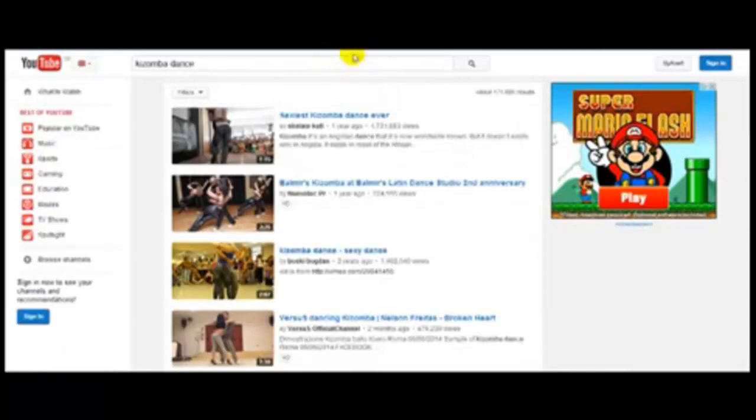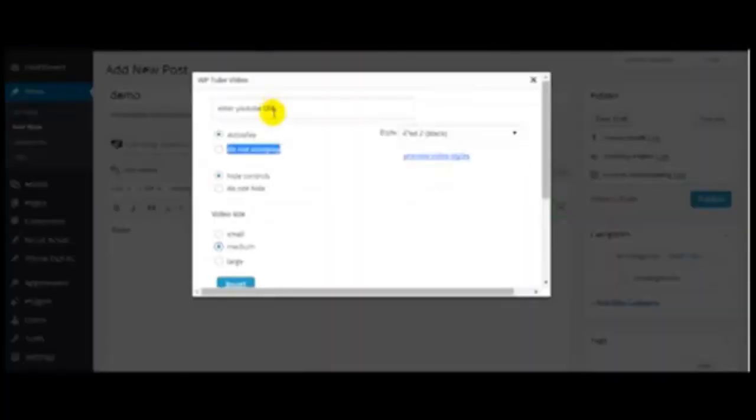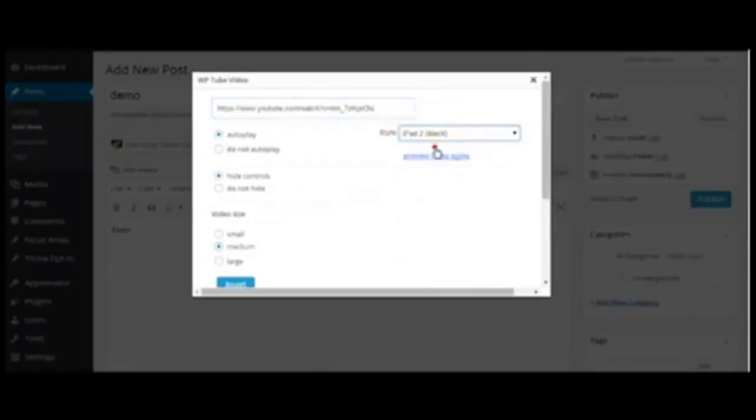There you go. I'll drop it there. I'll choose iPad Black and preview it.